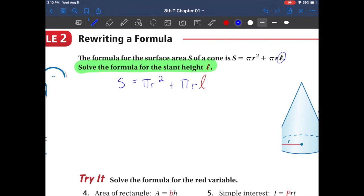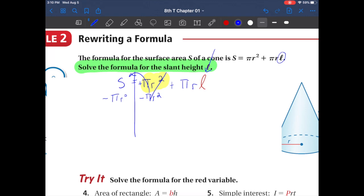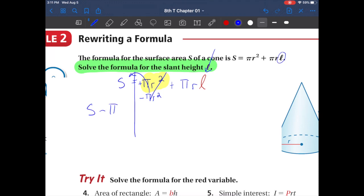Same rules as before — we have two sides and we want to leave our variable l for last. So we need to get rid of the pi r squared term. The opposite of positive pi r squared is negative pi r squared, which crosses itself out. We bring it to the other side. Since s and pi r squared aren't like terms, we write s minus pi r squared. Bring down the rest: plus pi r l.